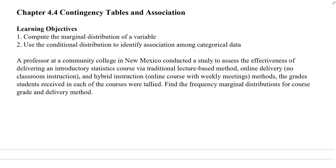Hello. In today's lesson, I'm going to go over how to construct a marginal distribution and conditional distribution for qualitative variables. In the previous lessons 4.1 to 4.3, we were working with quantitative variables and looked at association and correlations. Today we're going to work with the qualitative variable.